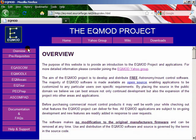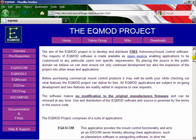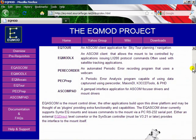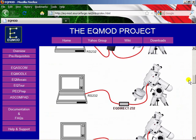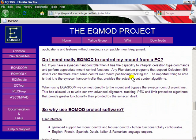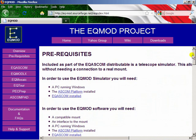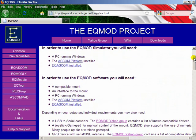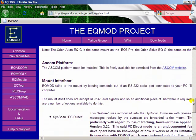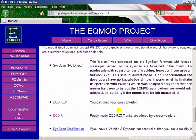The overview page tells you about the various software packages we have. It tells you how to connect to the mount. It answers a few fundamental questions about whether you really need EQMod and what the advantages are. The prerequisites page tells you all the things that you need to have in place before you use EQMod. It tells you the type of mounts that we support, and it also tells you about EQDirect devices. There's a page here that tells you how to build your own.